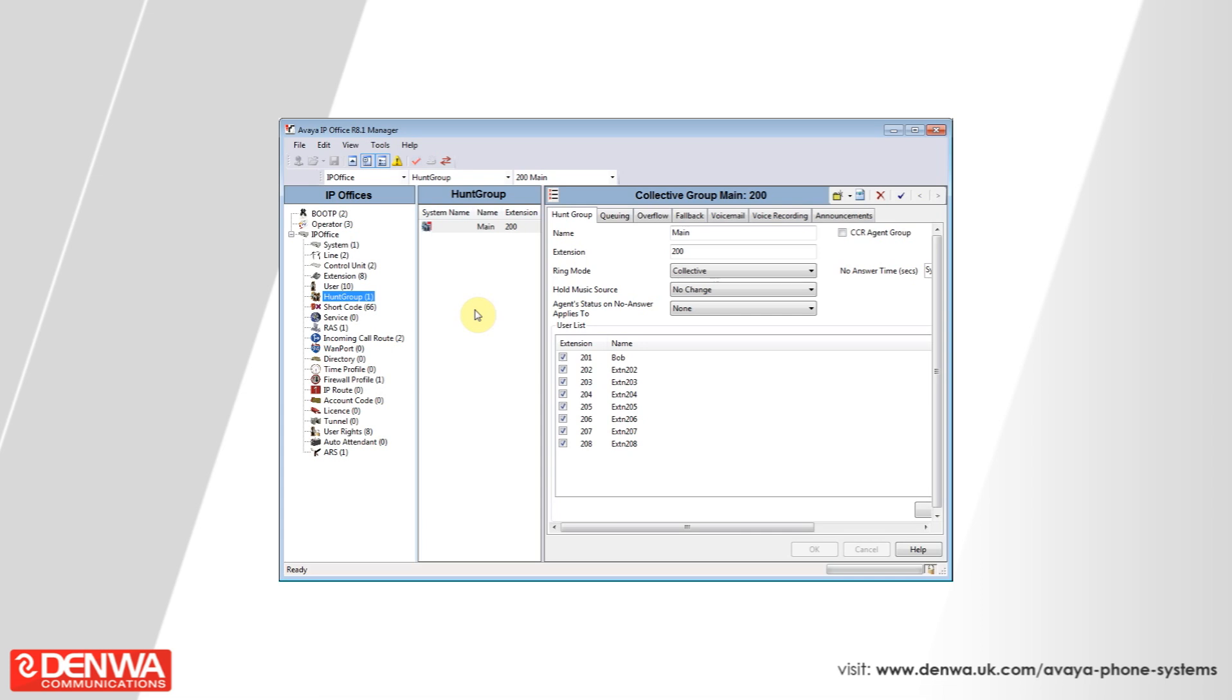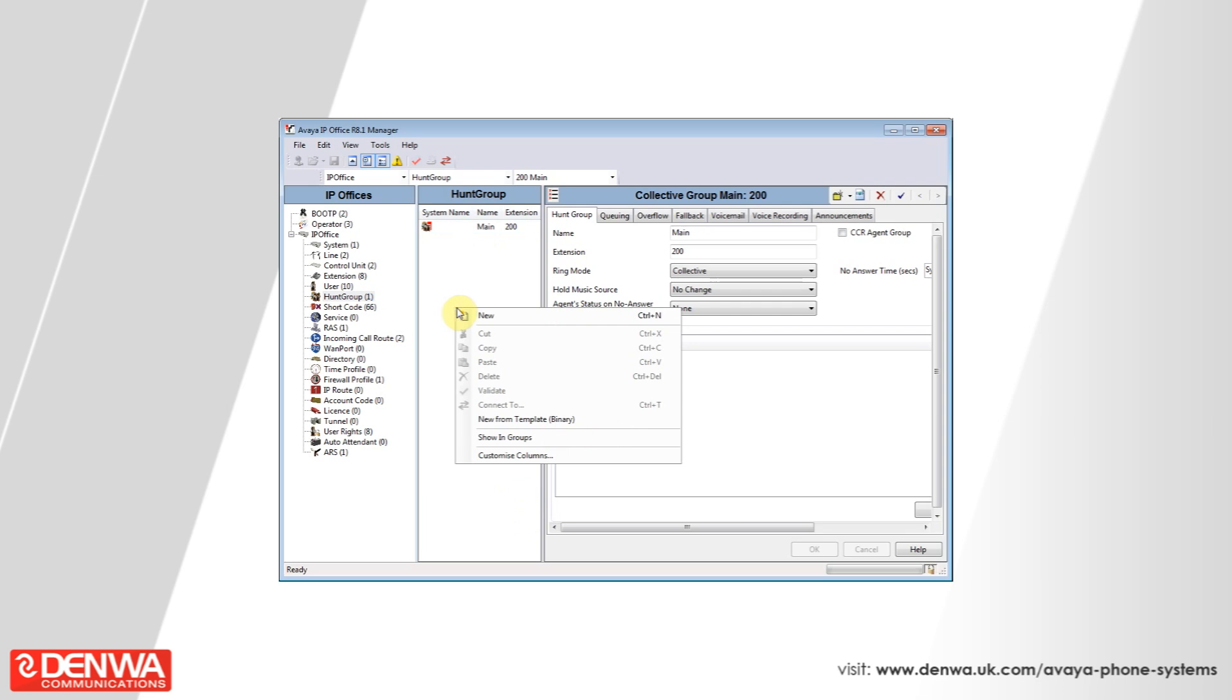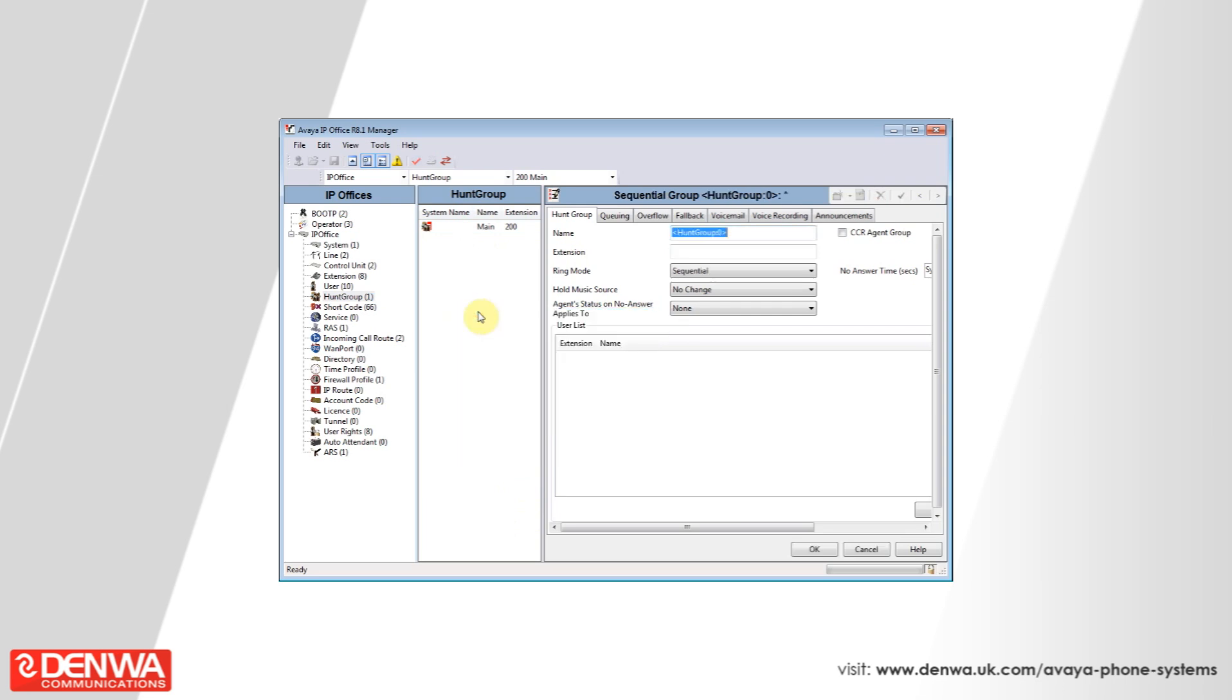In this instance, we're going to create a new hunt group that's only going to contain a selection of users. All we need to do is right-click in the hunt group pane and create new. It'll ask us to give the hunt group a name. In this case, it's technical, and we'll give it an extension of 300.